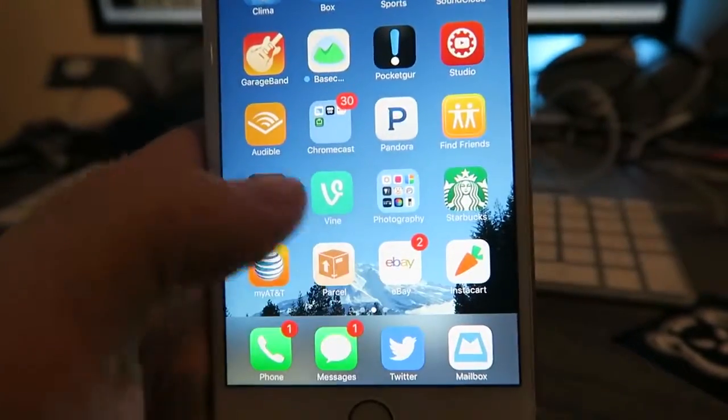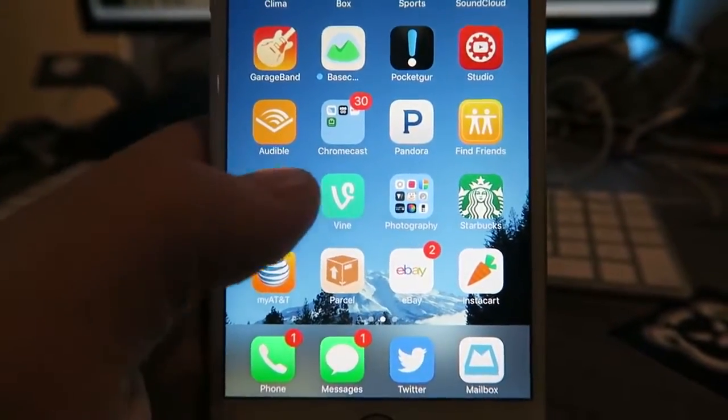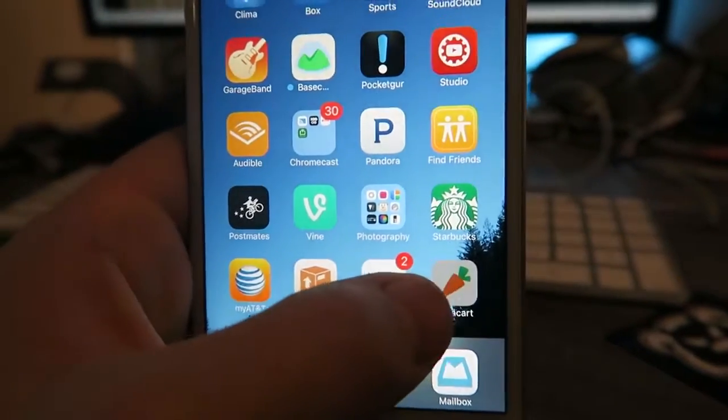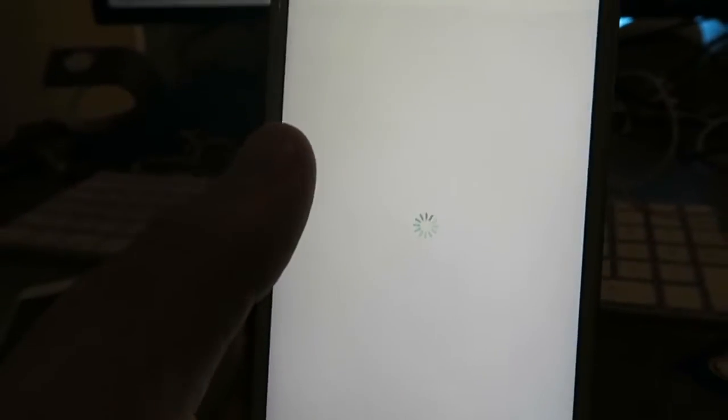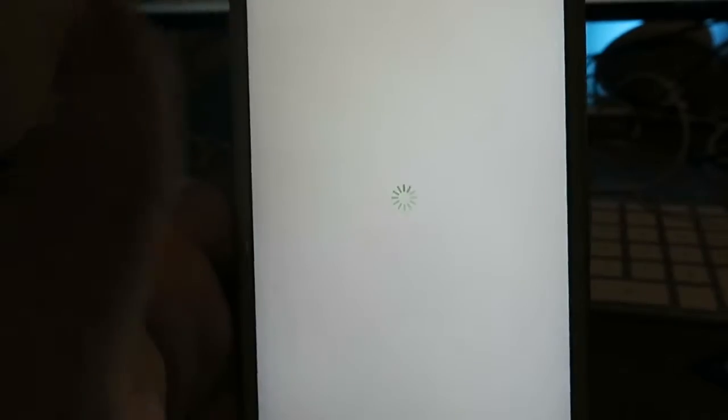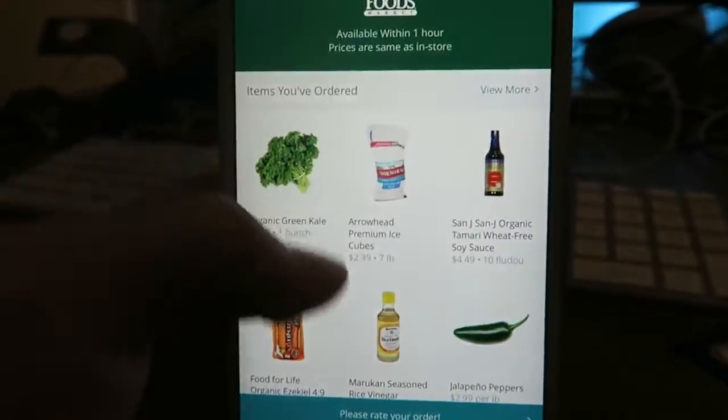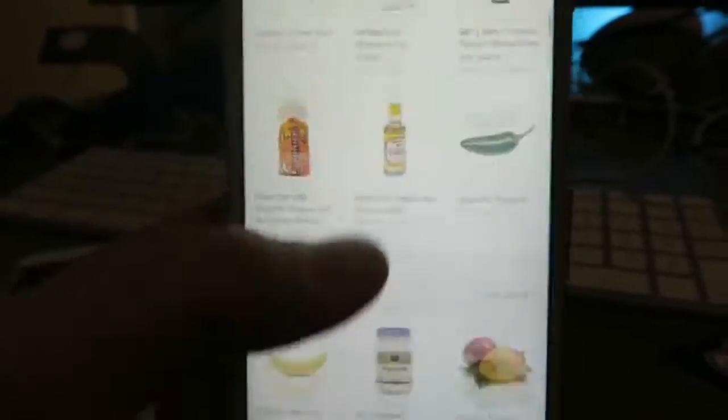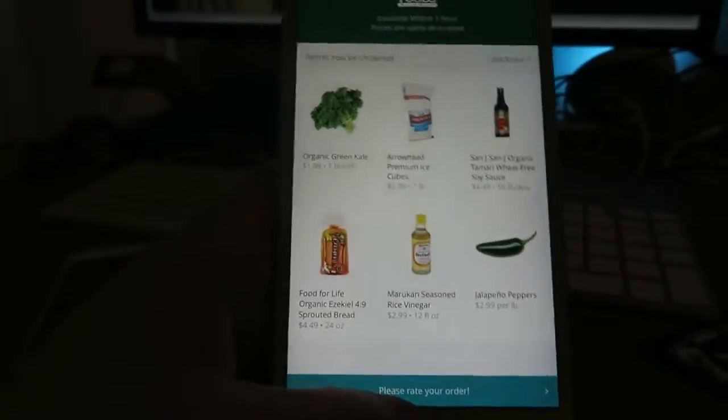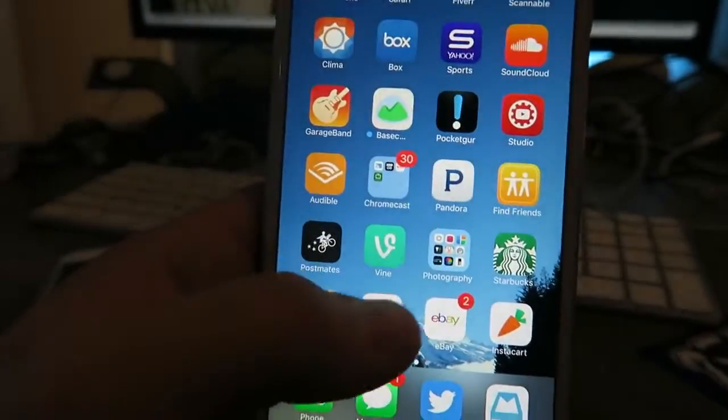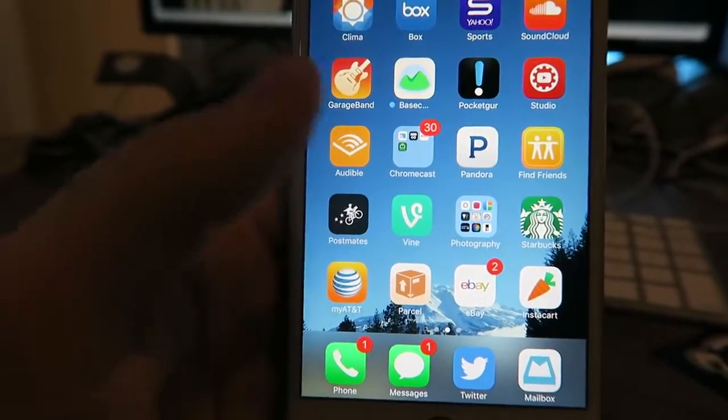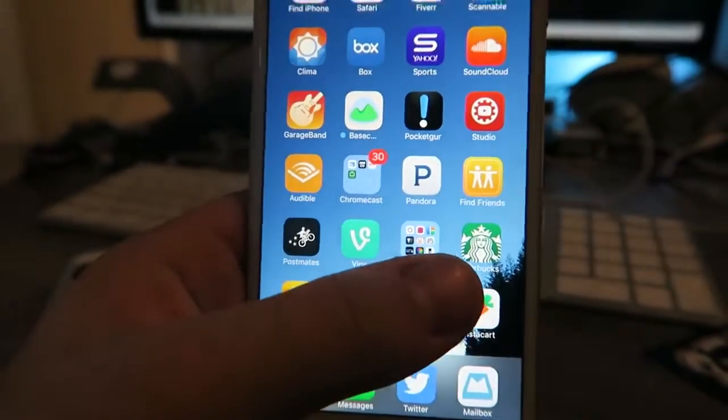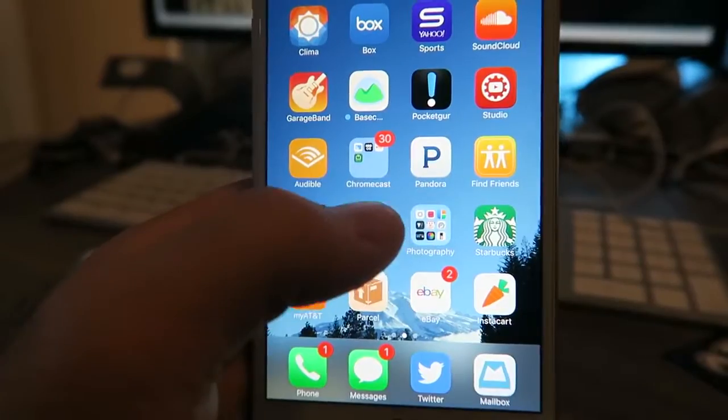Instacart, it's an awesome app as well. It's how we order our groceries. You log on to Instacart, you basically choose the store you want. It says Gelson's but now it's Whole Foods, and you can browse through items or you can just type in your list and then choose a time and it's very very easy.